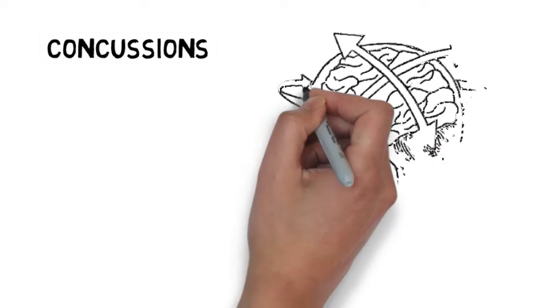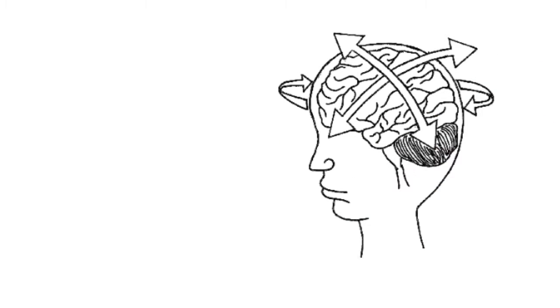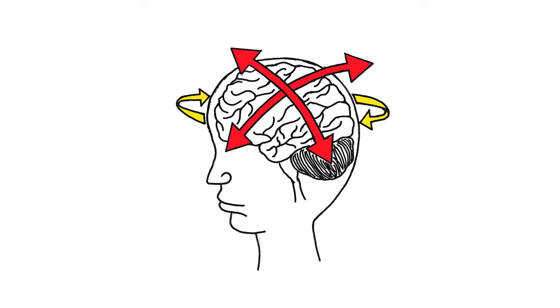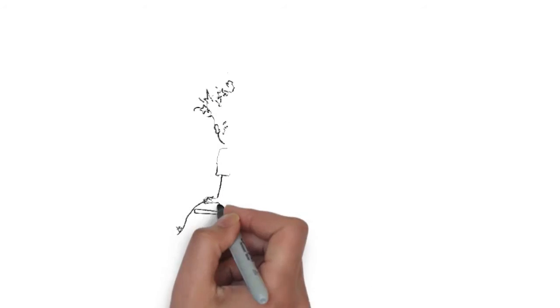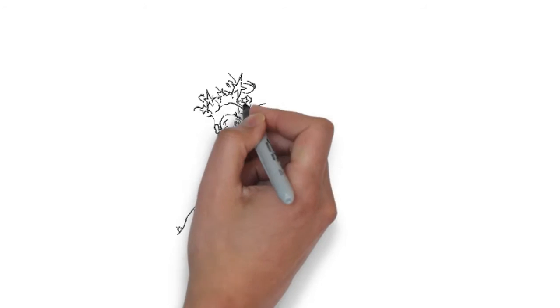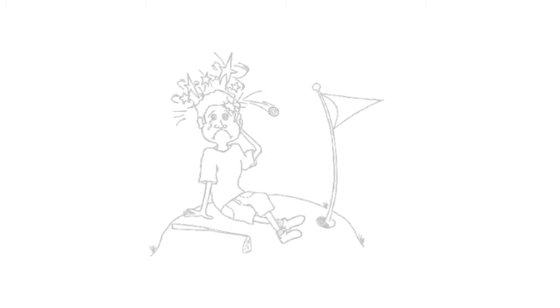A concussion is an injury to the brain. Unlike other injuries, like an ankle sprain, which we can see bruising and swelling, a concussion is an injury we cannot actually see. A concussion can occur from a small bump to the head and does not have to happen with a loss of consciousness.